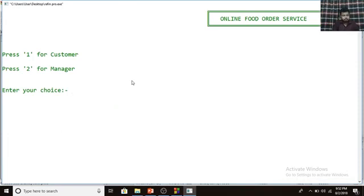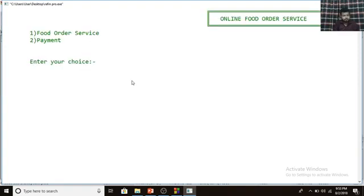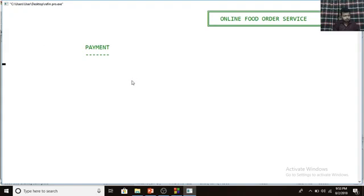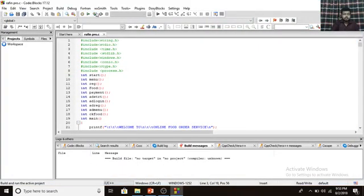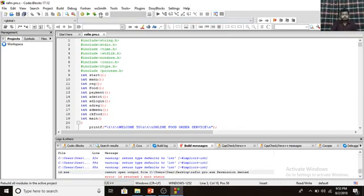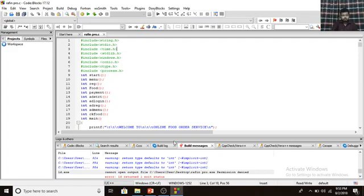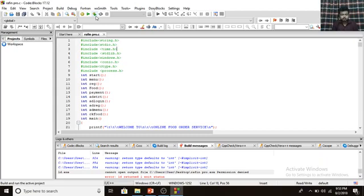The manager can also check the payment option. Manager logs in, and can check all payment details — including what customers have paid. Here you can see the payment details that the manager can review. That was my whole project — thank you everyone.